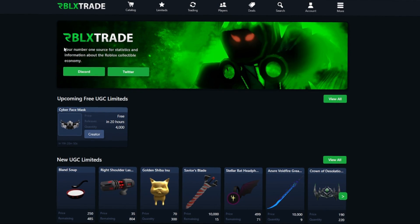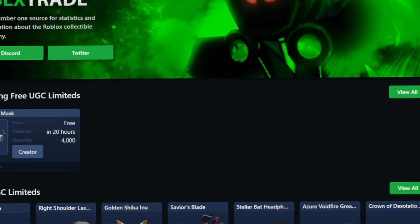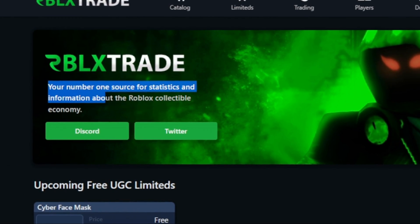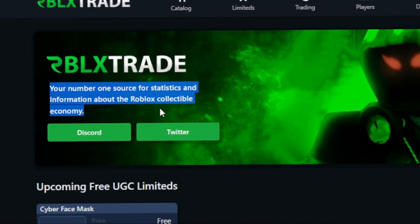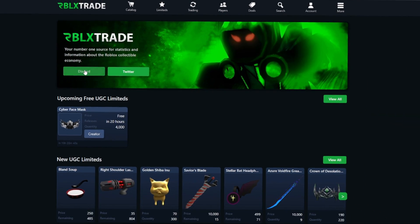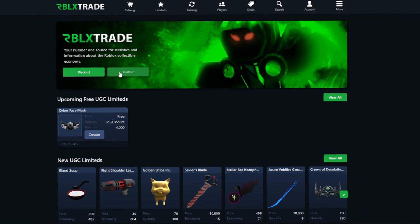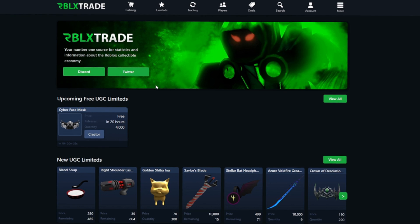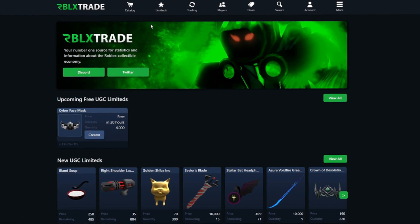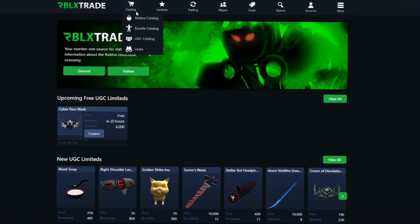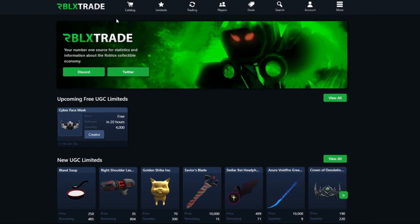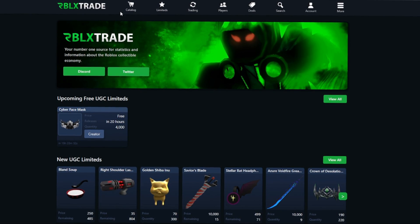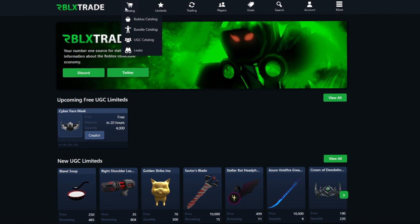If you don't know what rblx.trade is, it's your number one source for statistics and information about the Roblox collectible economy. They also have a Discord server and a Twitter if you want to check those out. We're just going to be talking about the site in general, so let's go ahead. First of all, we have the catalog section.